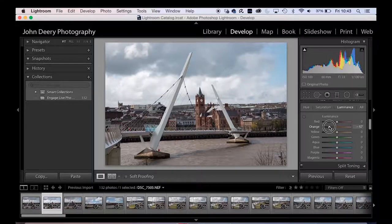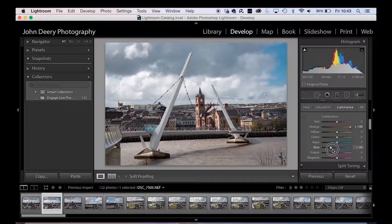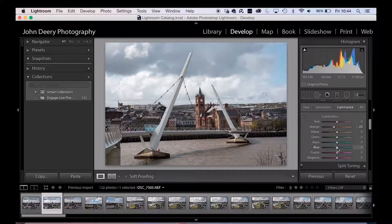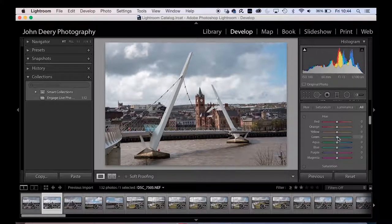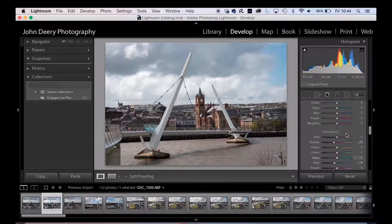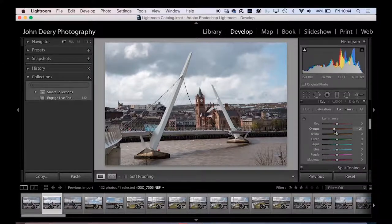The final HSL tab is Luminance — basically how light or dark individual color channels appear. An extreme example: make the guild hall really light and the sky really dark. In practice you'd make subtle adjustments — for instance if one side of the guild hall is slightly overexposed you can pull the orange luminance down a touch to bring it in line. You can also scroll down to see all the channels on the same screen. I'm just going to reset Luminance.